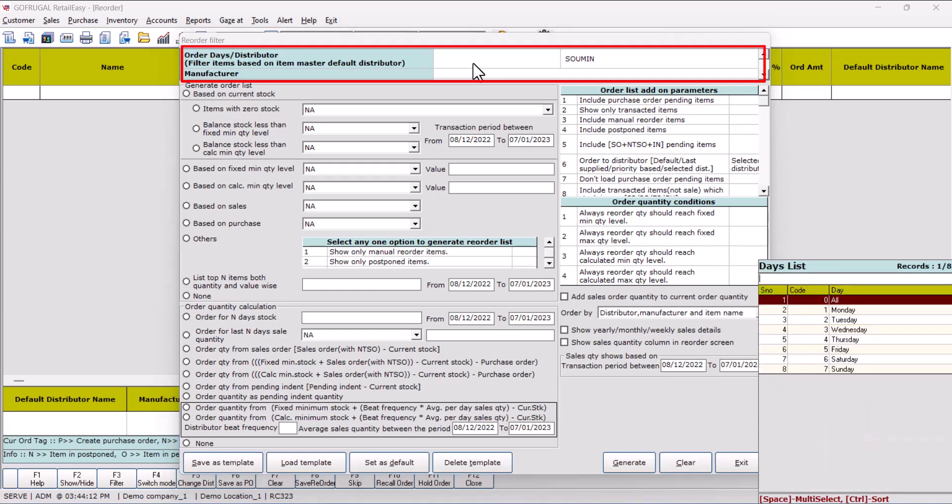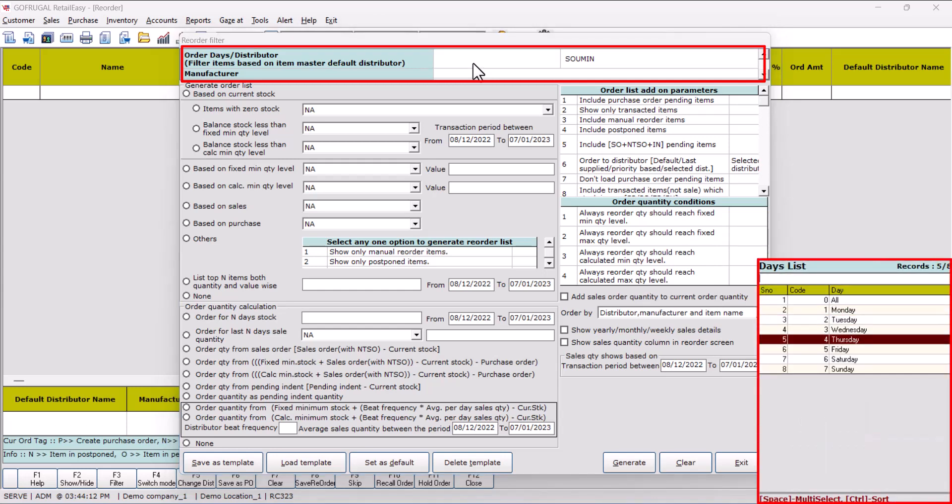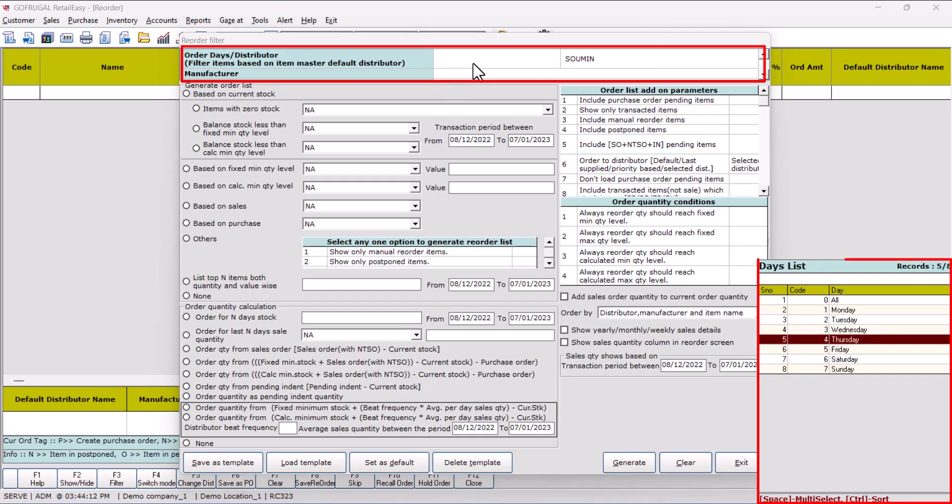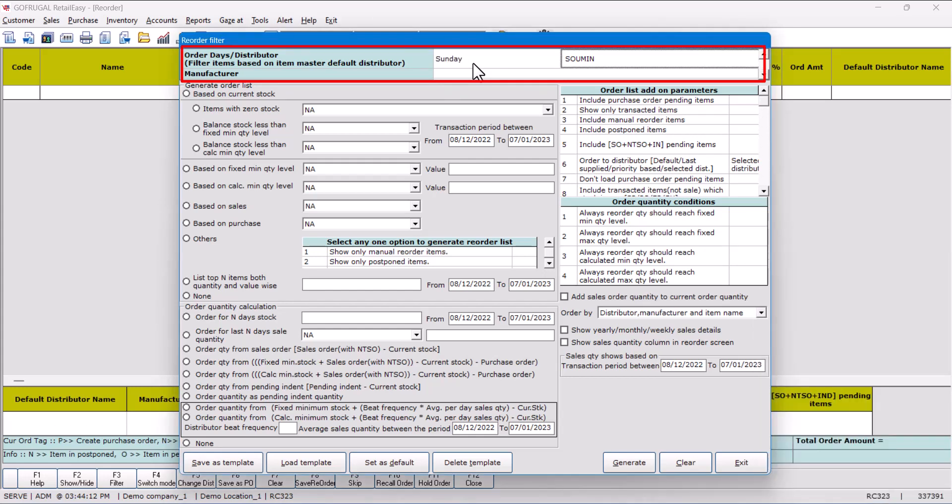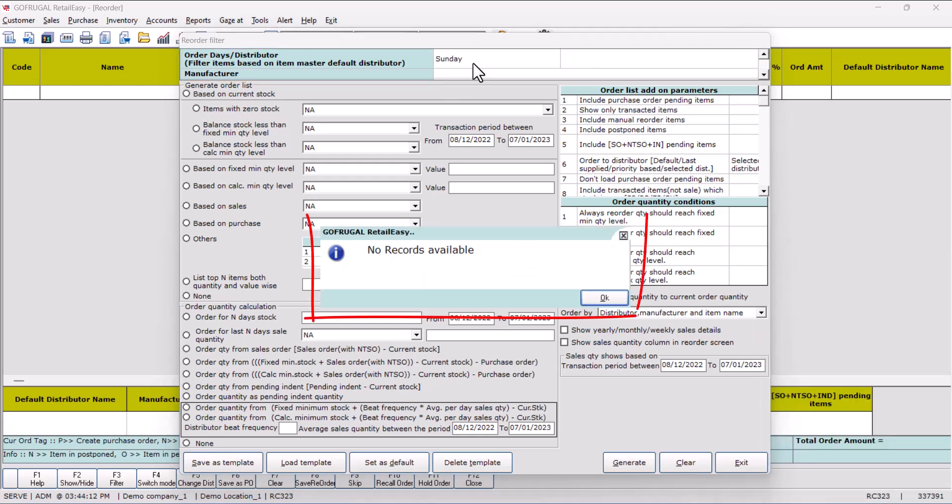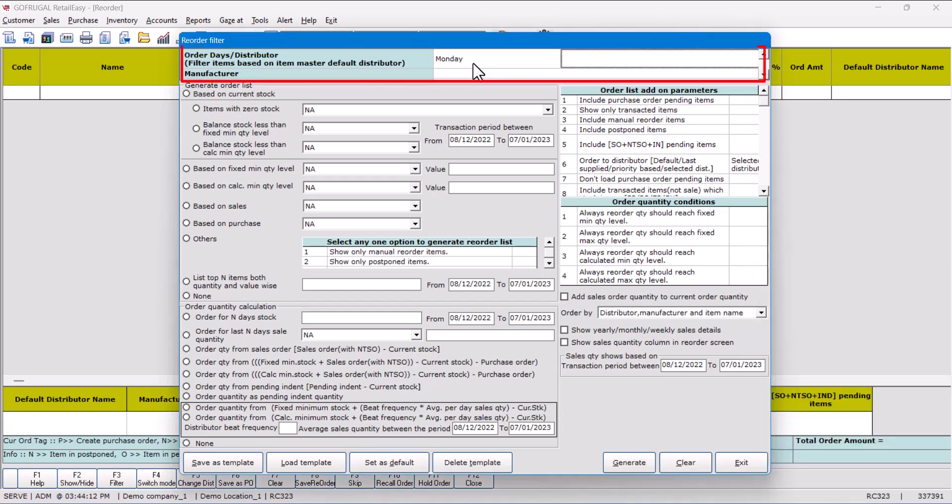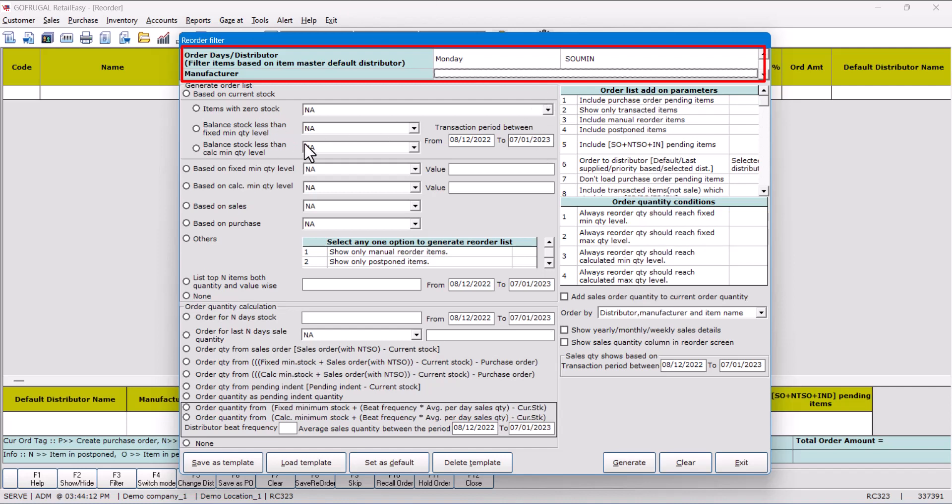Likewise, if you select Sunday and you press Enter, no record available. It means Sunday is not set for any of the distributors. Based on the days selected in the distributor master, this would work. For example, I am selecting Monday and you can see Sovereign's name. So apart from this, you can select the other parameters of the reorder setting and you can generate. So based on the selection, this will be generated.